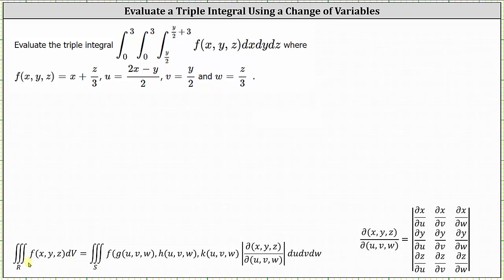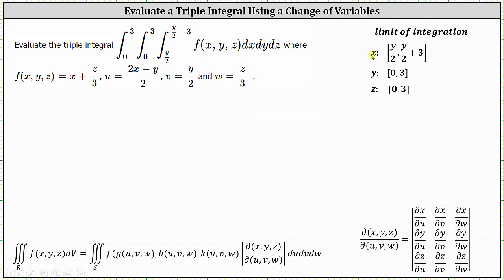Notice on the left we have a triple integral in terms of x, y, and z. On the right, we have a triple integral in terms of u, v, and w, and also notice how we have the integrating factor or the Jacobian. To begin, let's list the intervals of integration for x, y, and z of the original integral. The interval of integration for x is from y divided by two to y divided by two plus three. The interval of integration for y is from zero to three, and the interval of integration for z is also from zero to three.